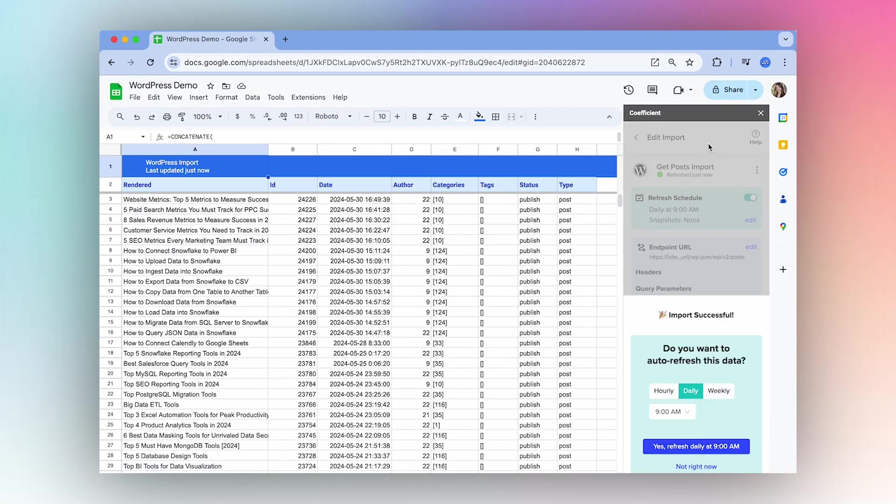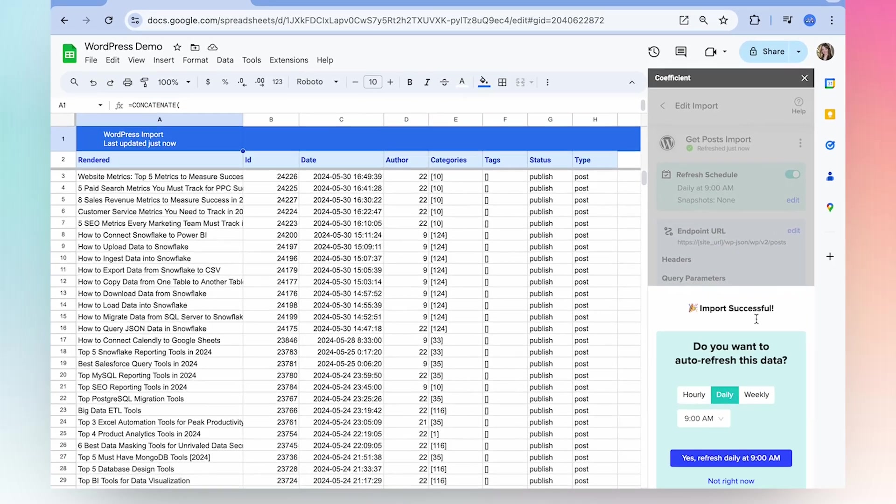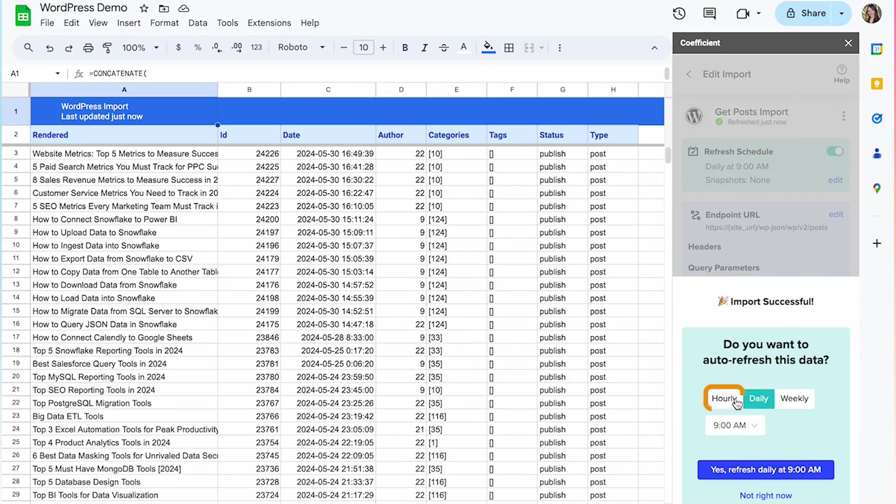Now that your data is in your sheet, you can set up an auto-refresh schedule on an hourly, daily, or weekly basis so that your data always stays up to date.